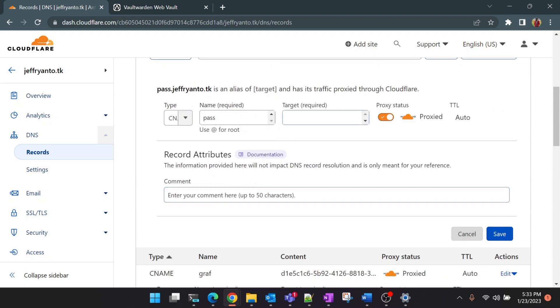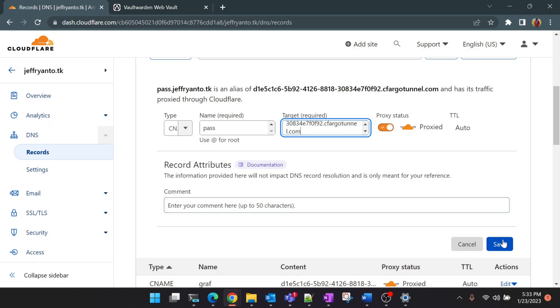For content, as I mentioned earlier, this is the UUID of your tunnel. You can copy it from the previously created subdomains or you can copy it from your local Cloudflare configuration. Let's click on save. Now I think we have a subdomain for Vaultwarden.